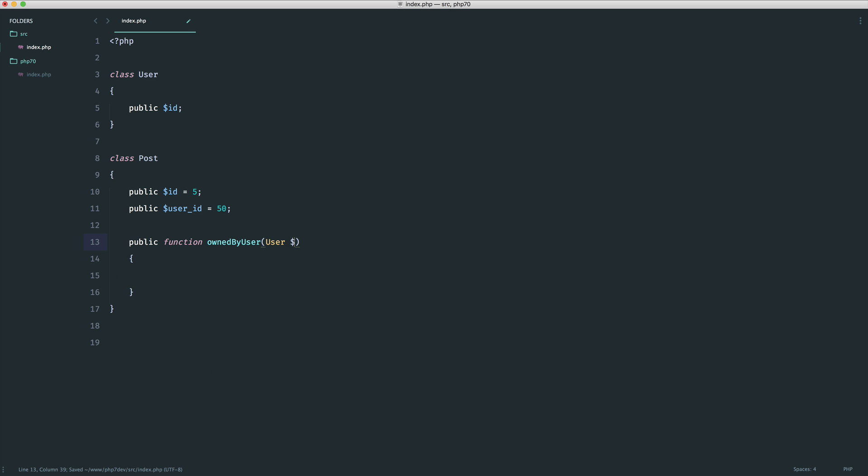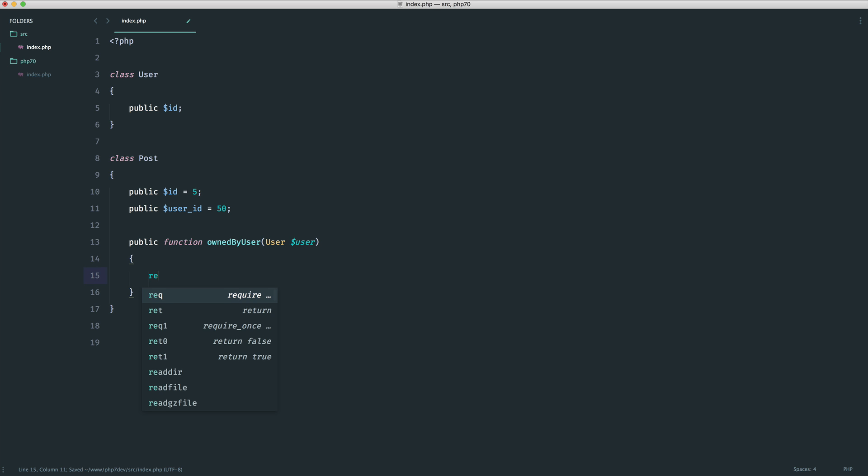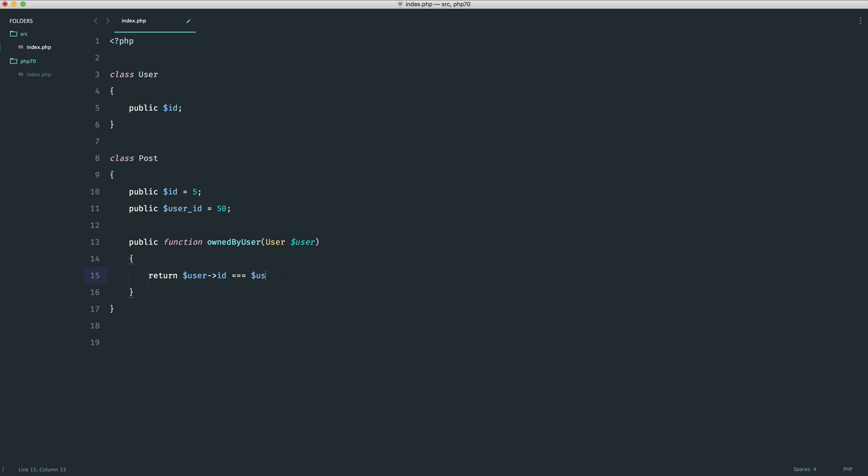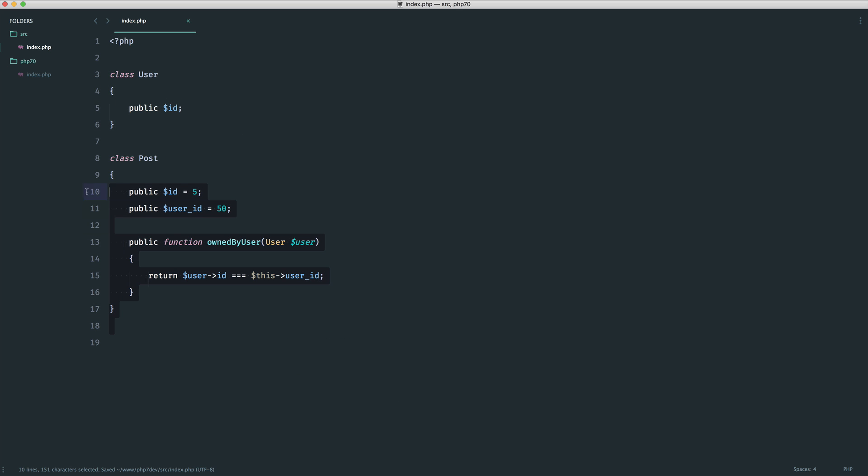What I would do is I would say well what I want to pass in is going to be a user and in here I would return user id. So I'd be checking if the id equals the user id of this particular post. So I would say this user id so it's basically just checking if a user that we passed in owns this particular post.